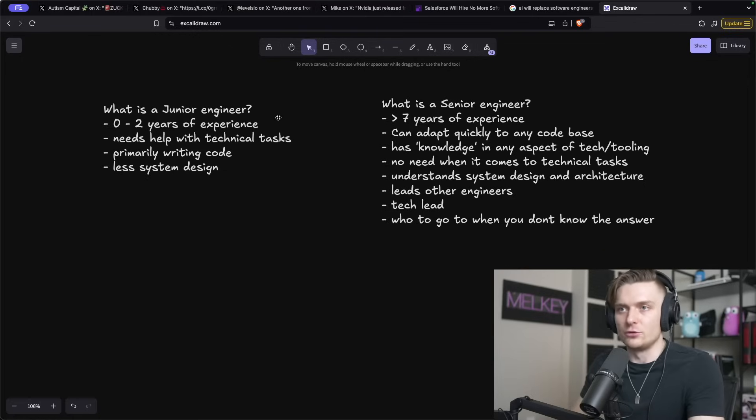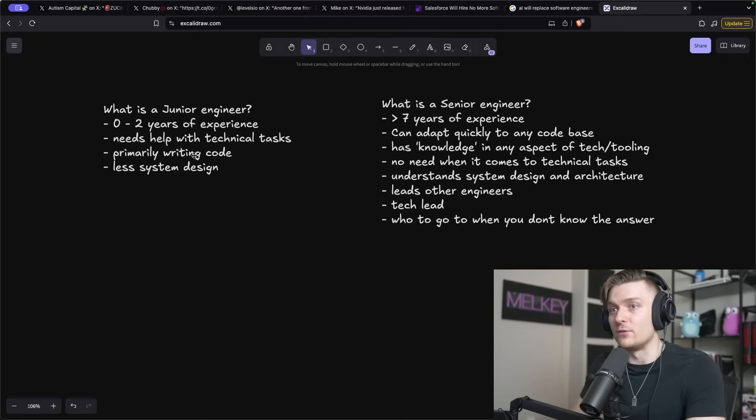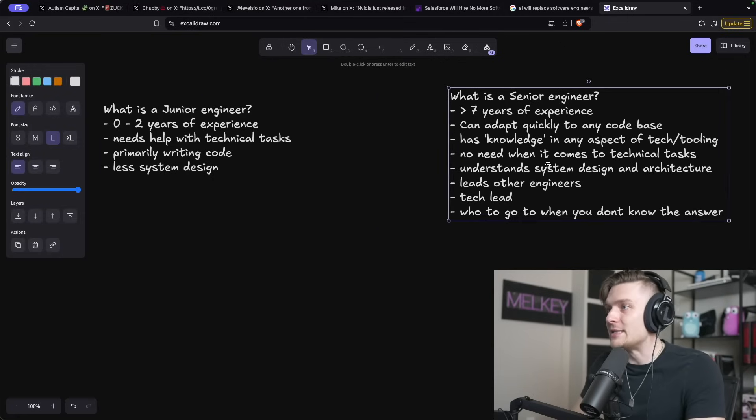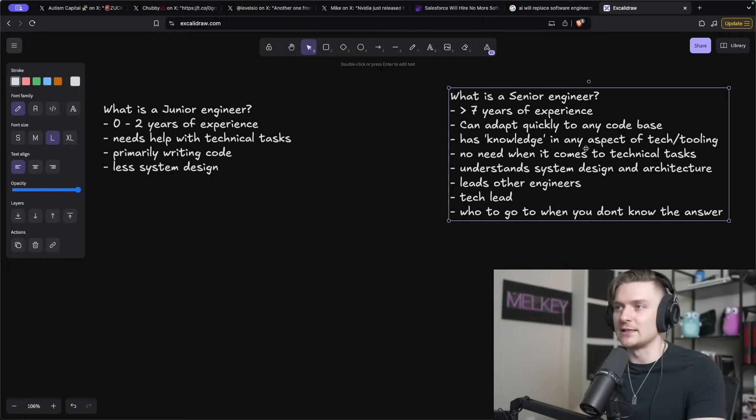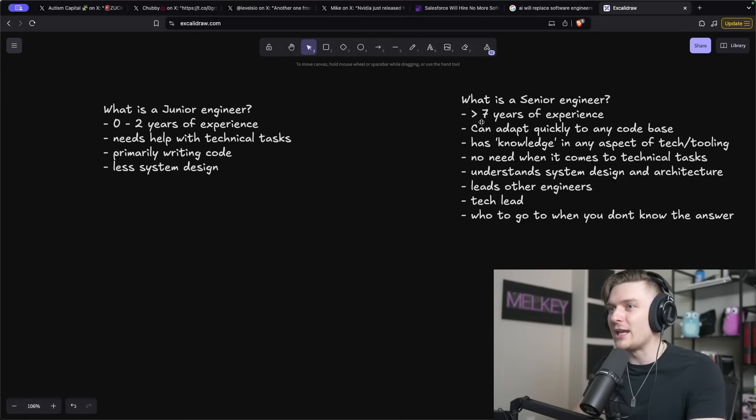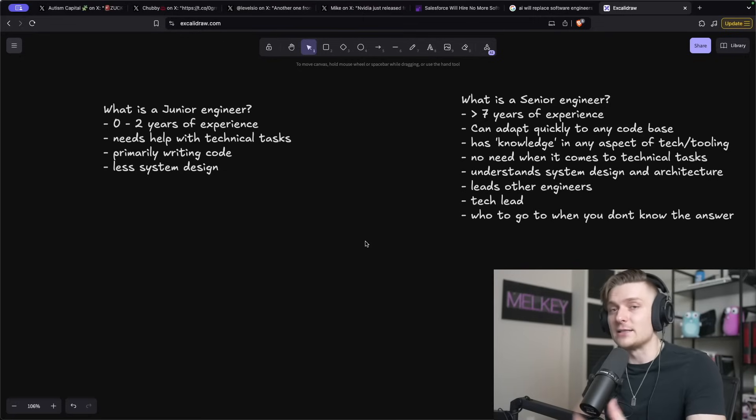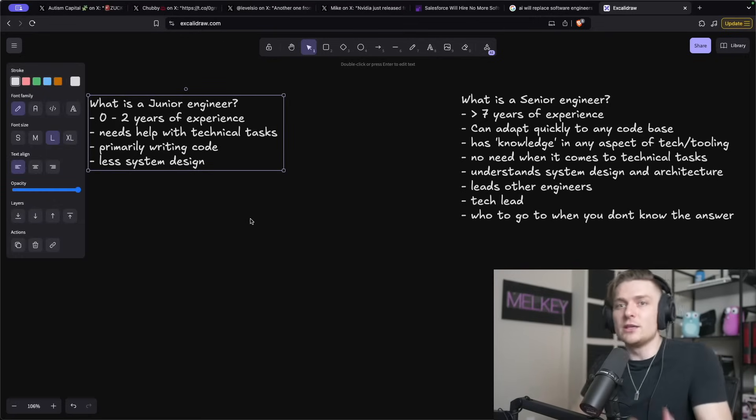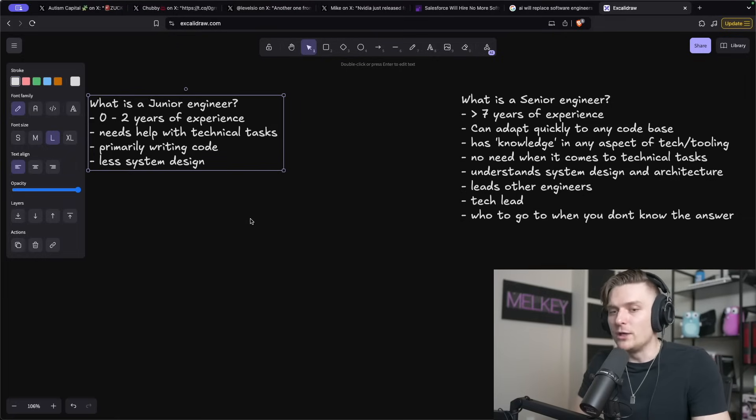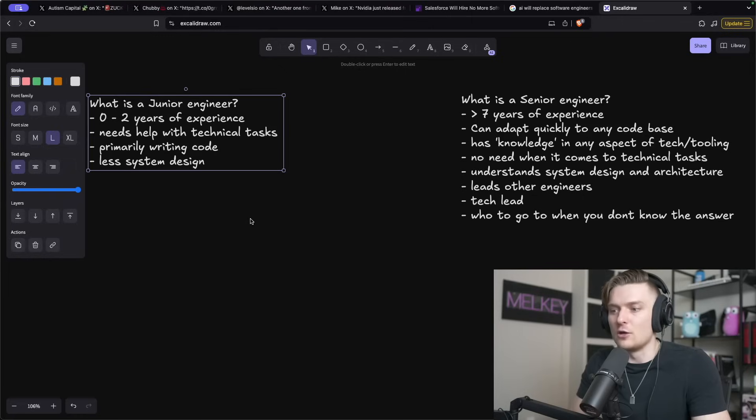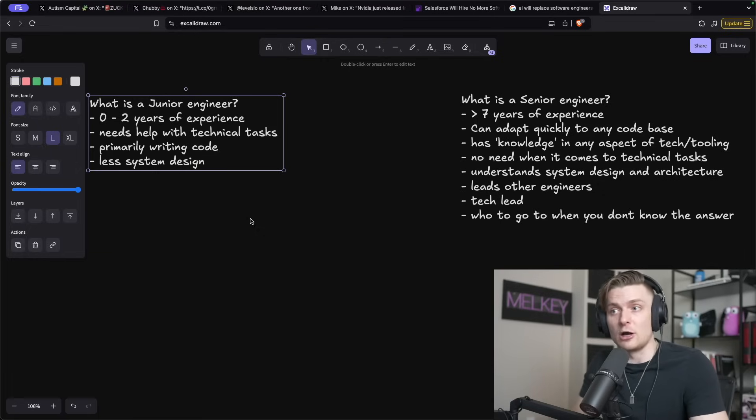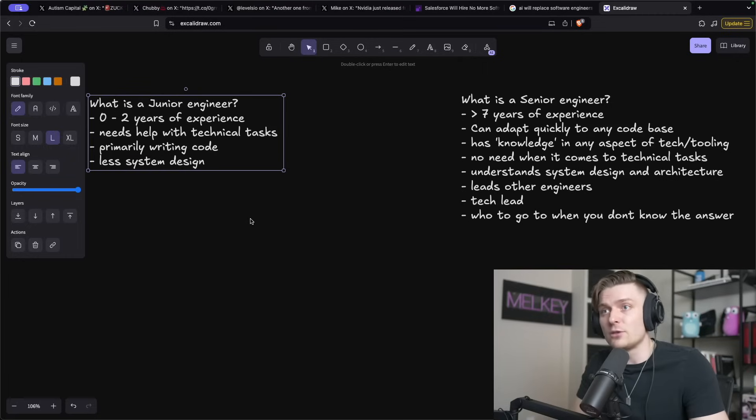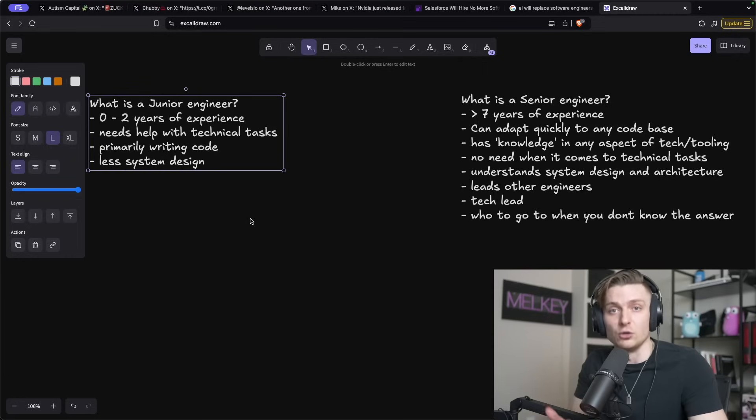A junior engineer is zero to two years of experience. They need help with technical tasks, primarily writing code with very little system design. Whereas a senior engineer has this wealth of knowledge and experience and can adapt very quickly to any code base. But then there's this large gray area in between that defines a mid-level engineer. And I think that part is really sticking out to me because when we think of AI right now, we can primarily agree that it can do what a junior engineer could possibly achieve, where you give it a task and it creates code. Sometimes that code is absolutely bad, but sometimes it's actually pretty good. You may need to tinker around with it, but at the end of the day, it will be functional and it will probably achieve what you want it to do.